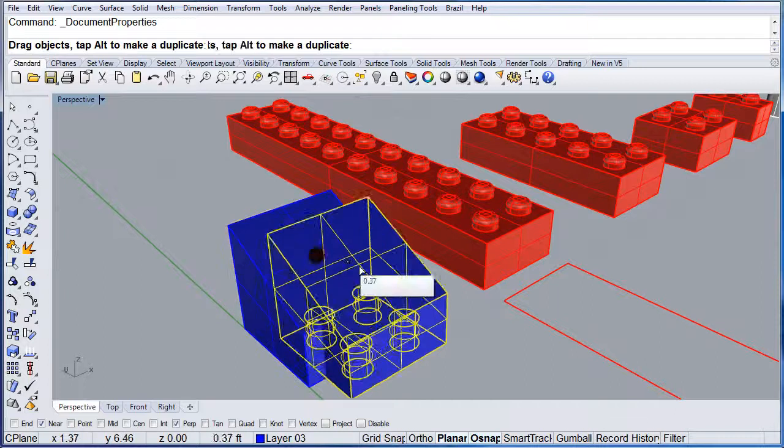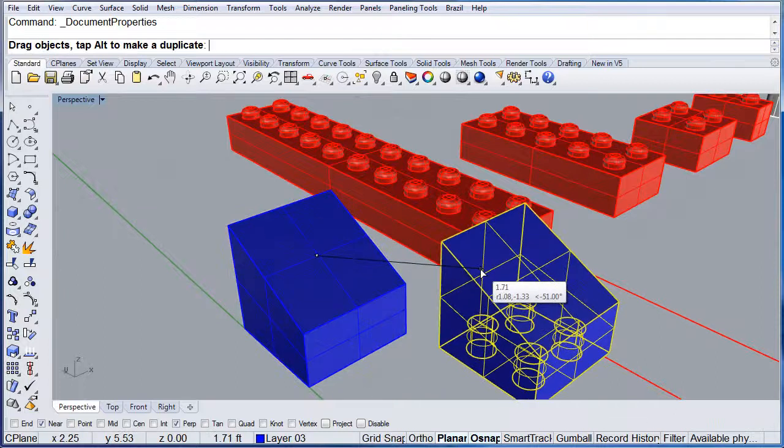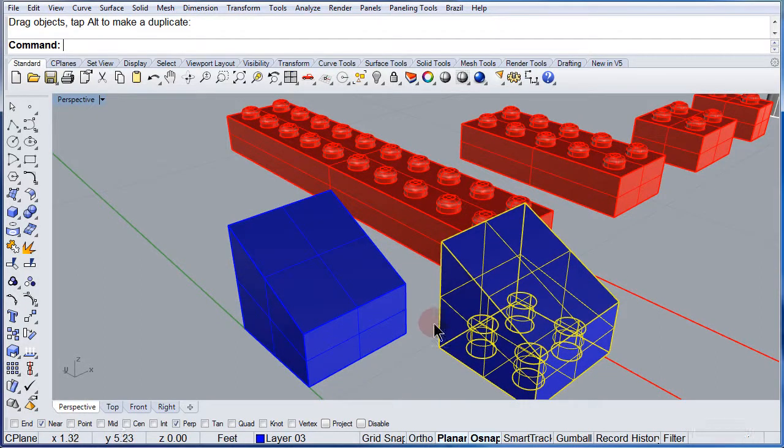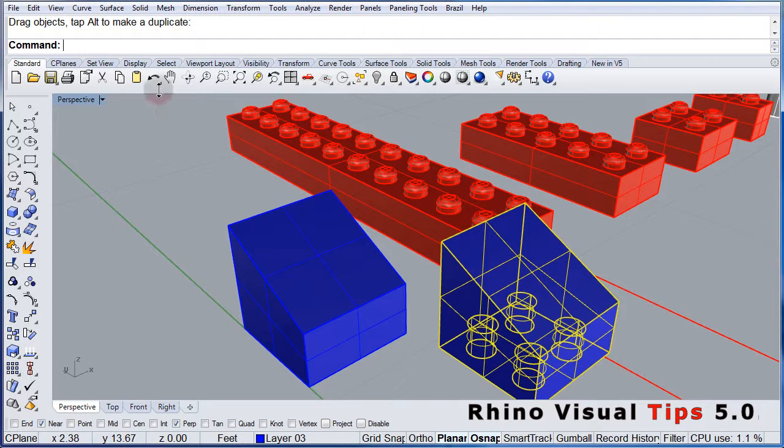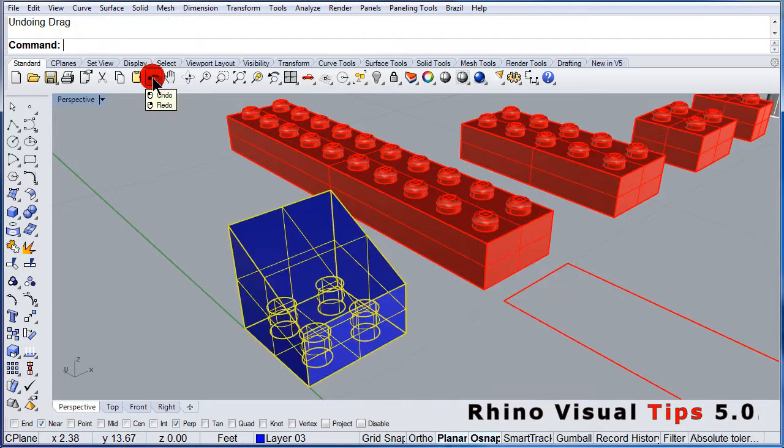So now you know how to edit that pop-up list menu.